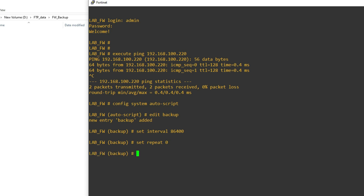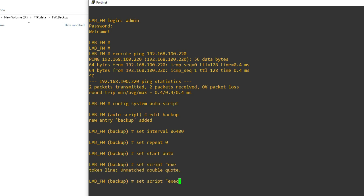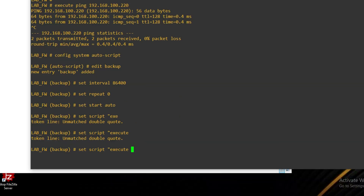Now set repeat 0 — this is the number of times to repeat the script. Now set start auto. Then we'll set the script: execute backup full-config ftp.